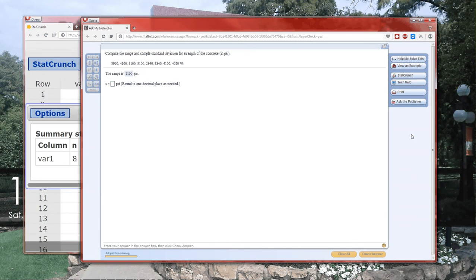And then for the variance, it's probably also going, I don't know what it's going to have you round to, but round that one correctly as well. And that's it. Having StatCrunch do the calculations for you makes this so much easier. The hard part is just getting the data into StatCrunch. Hopefully this helped. Talk to you later.